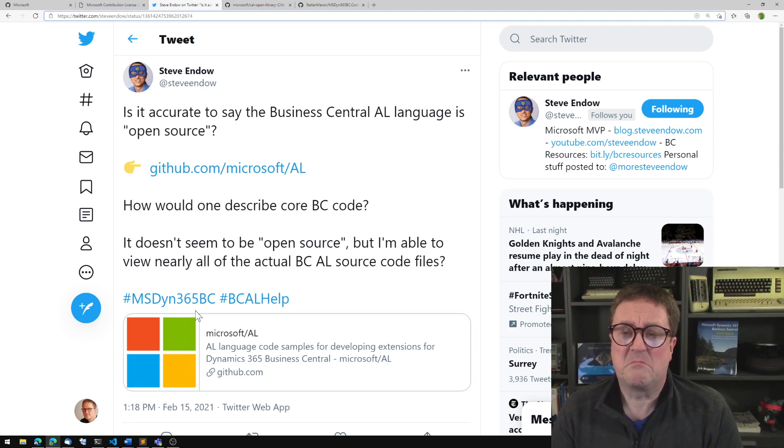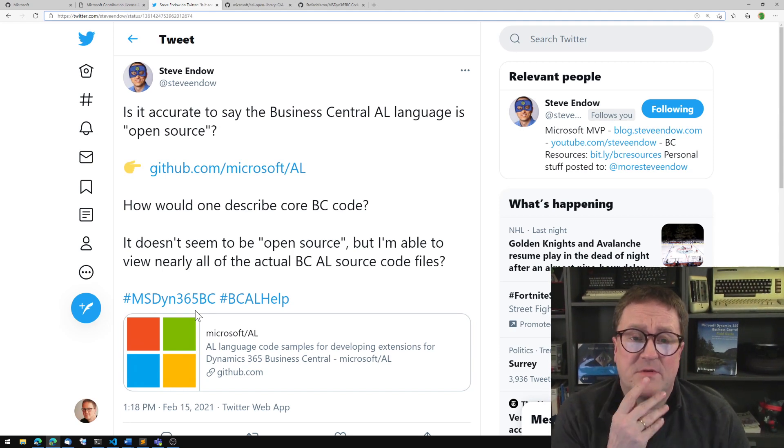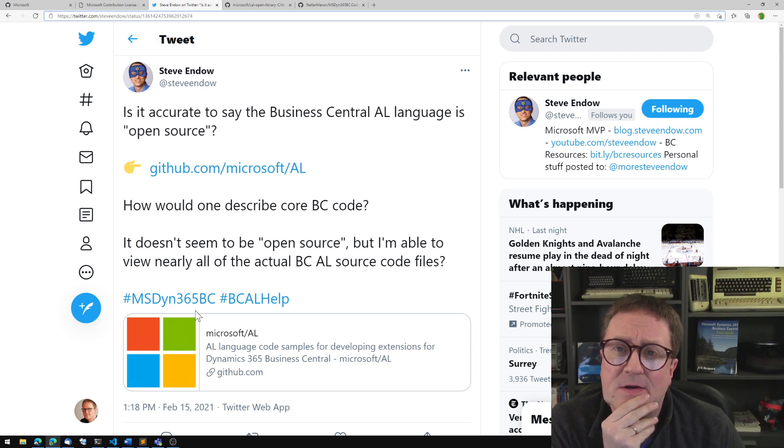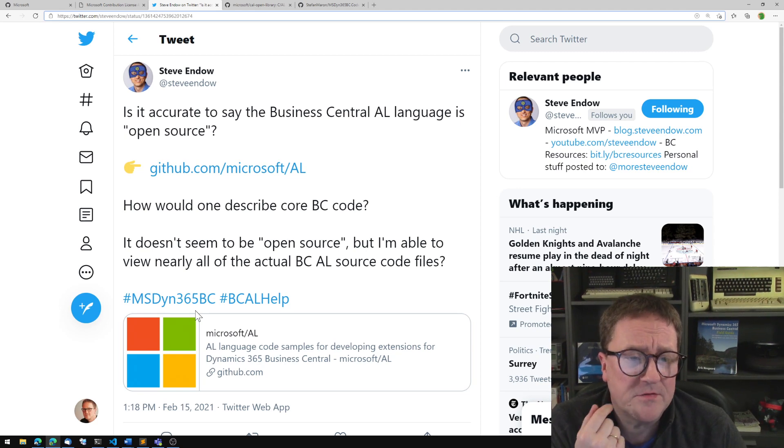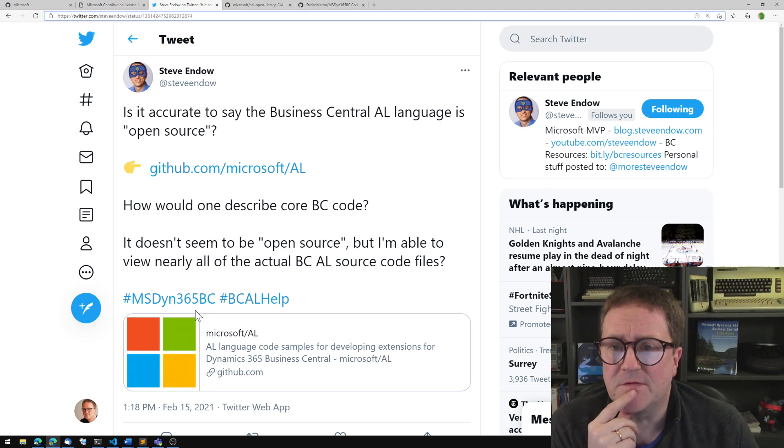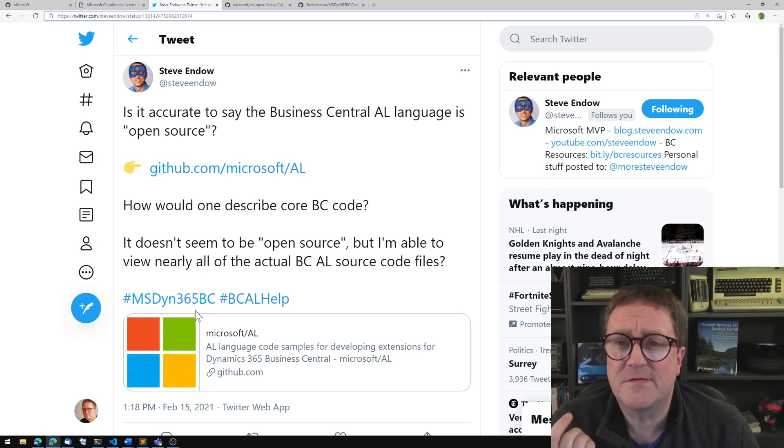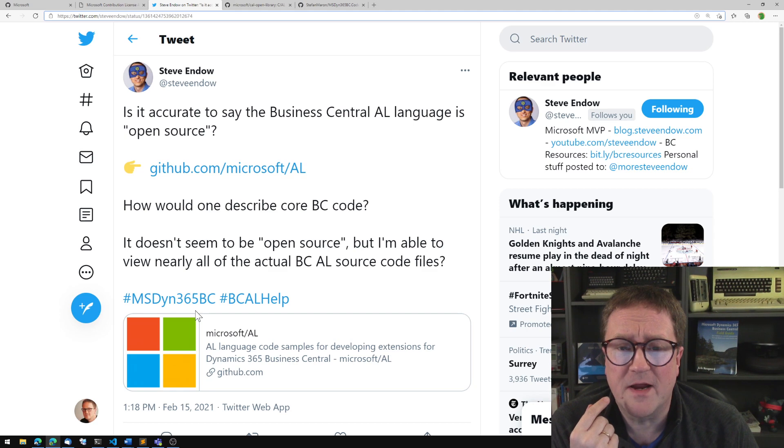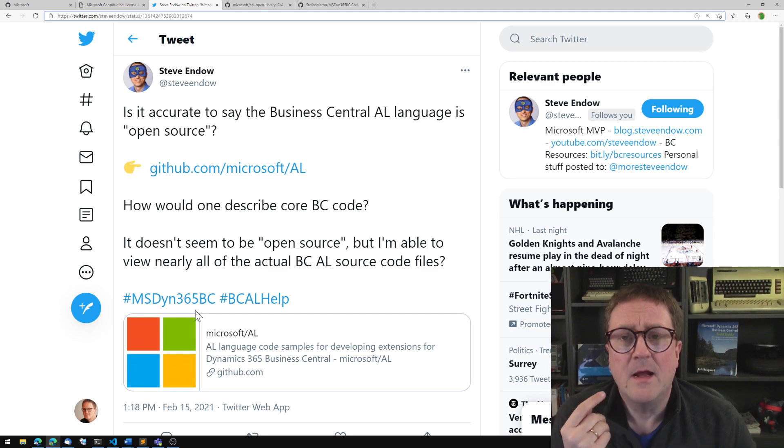That's a great question. Actually, a slightly complicated question. So I thought I would try to explain how things are. What is the state of the world when it comes to open source and AL?